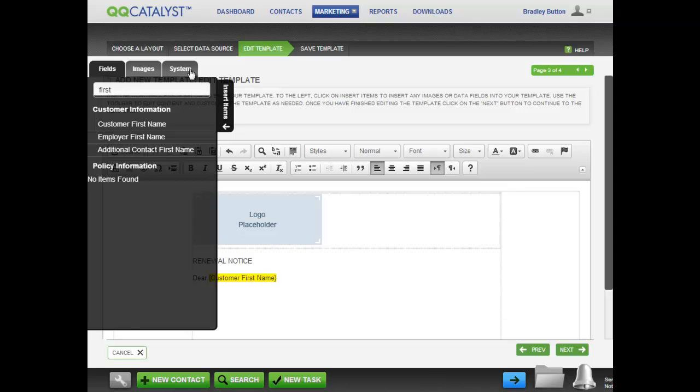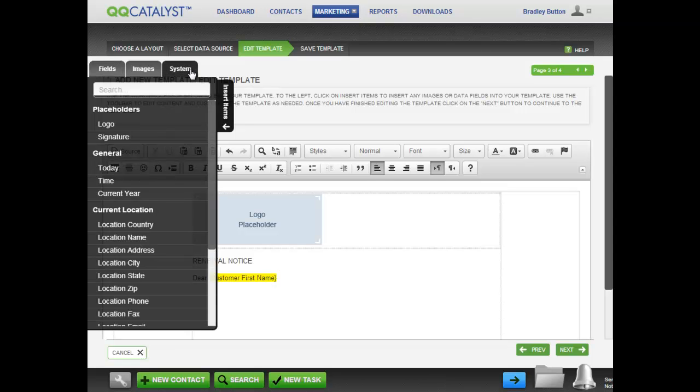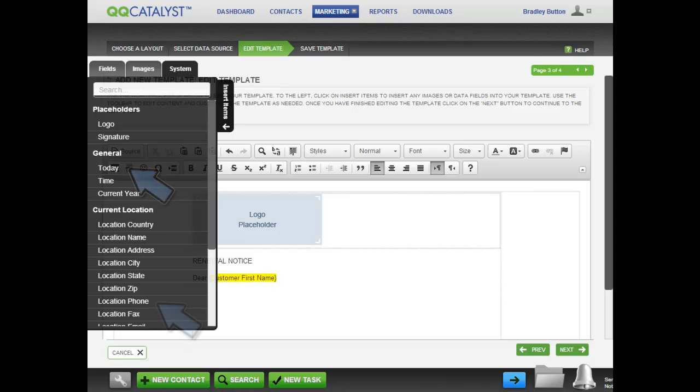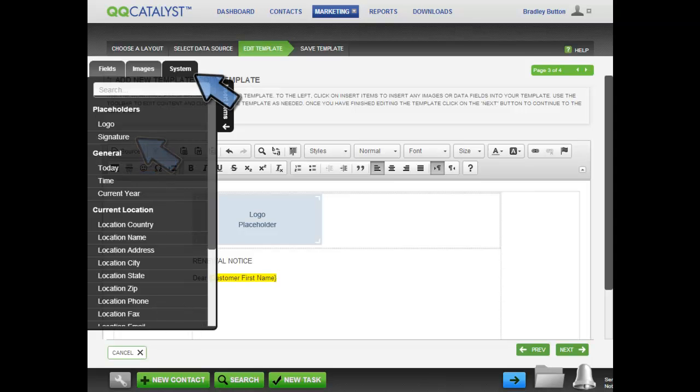In the System tab, there are more types of information, such as logos, signatures, dates, and times. In our template, we need today's date inserted, the phone number of the agency location, and a signature. The Today field, Location Phone field, and the Signature field all come from the System tab.